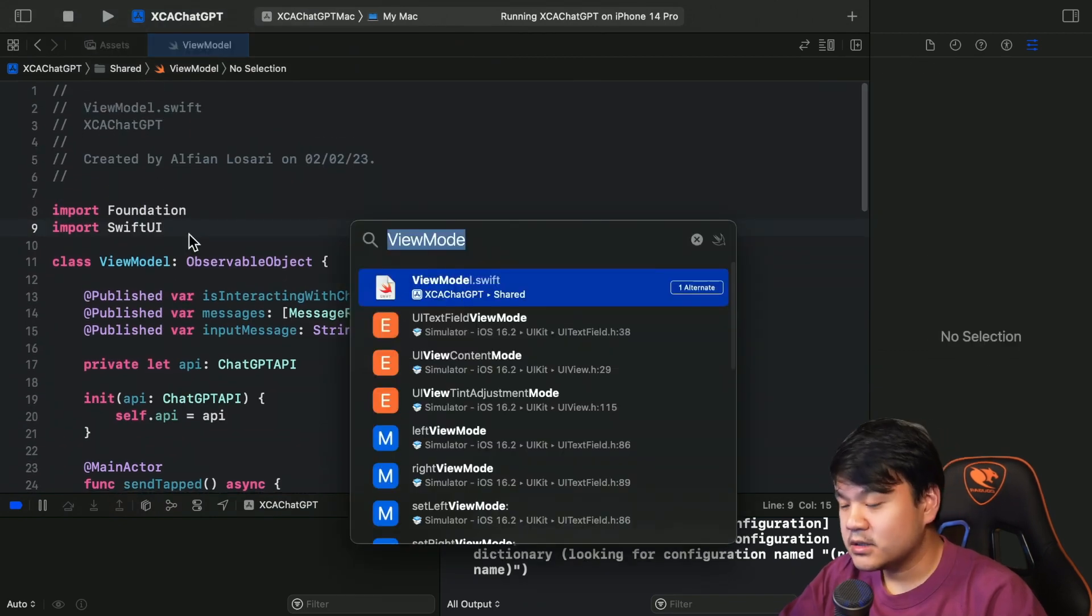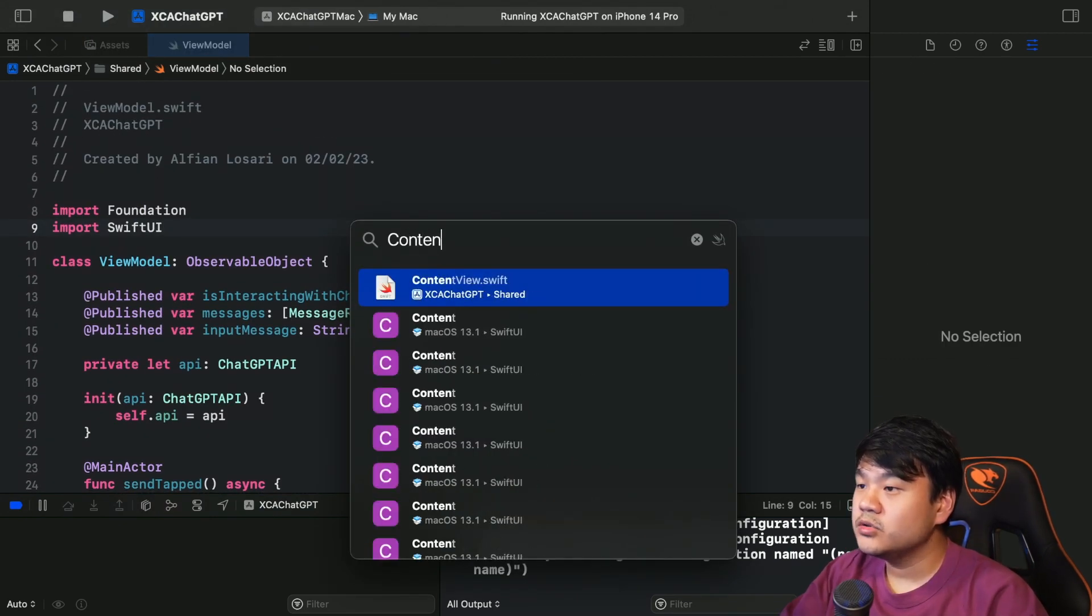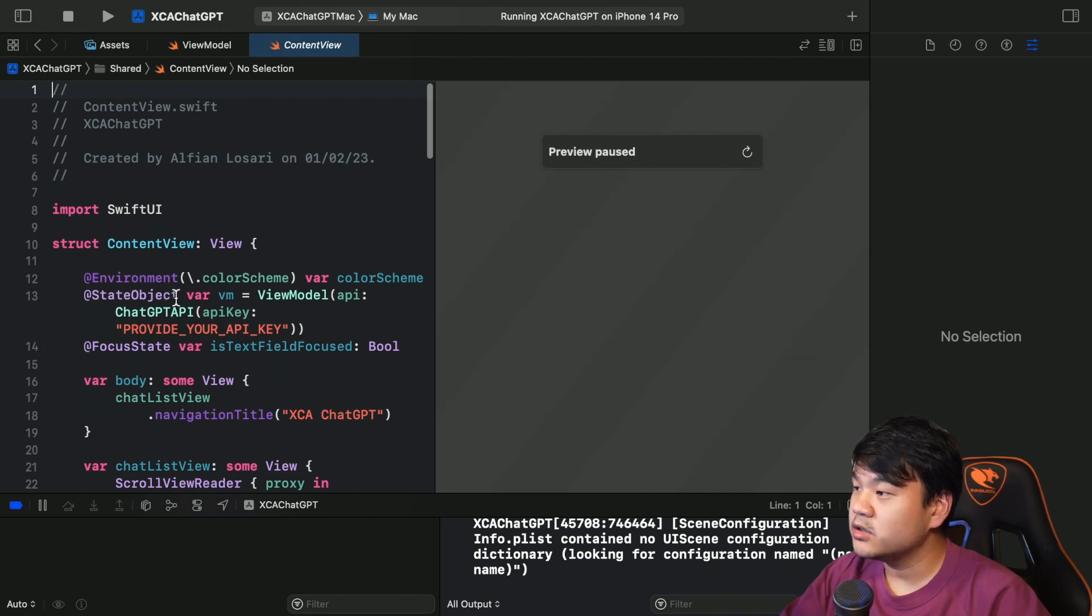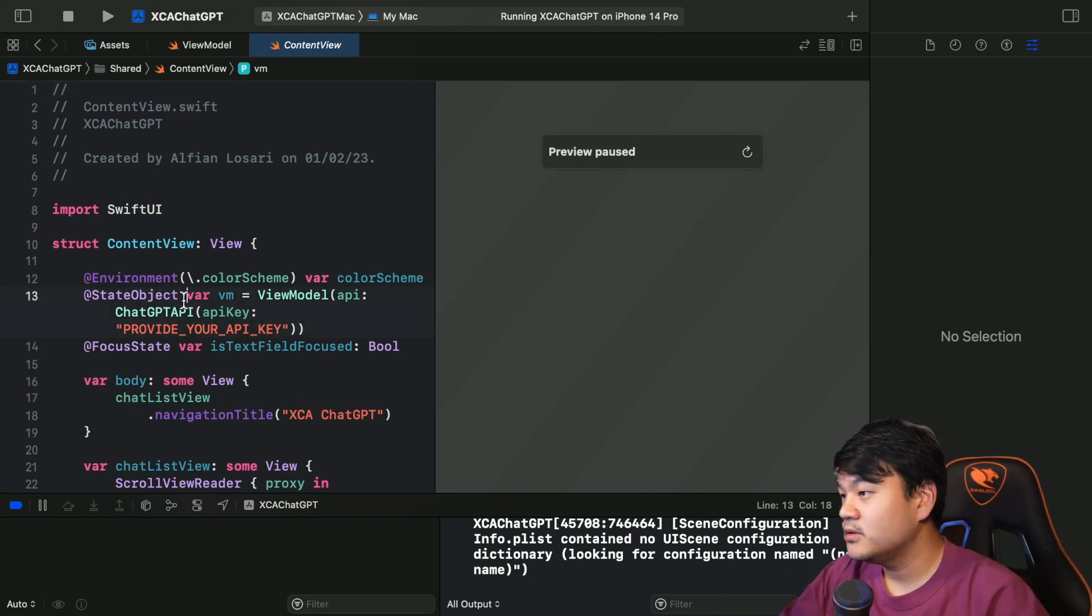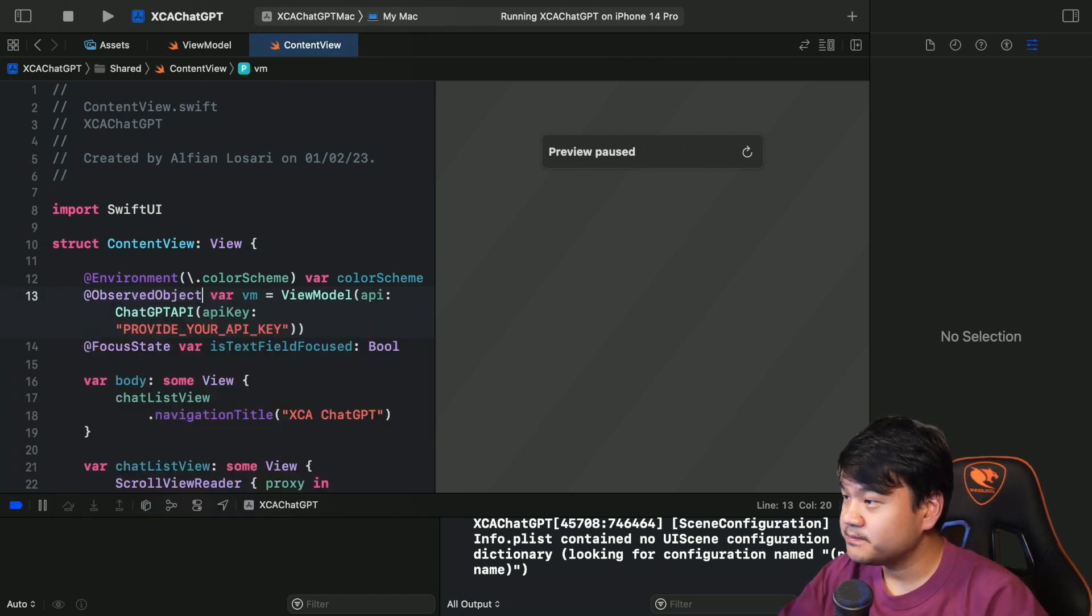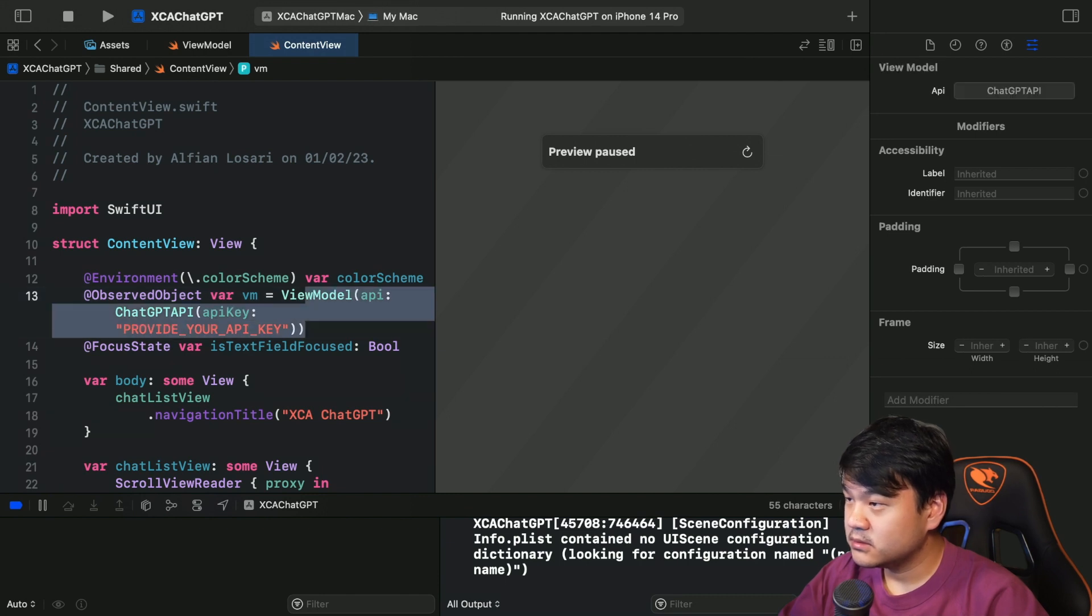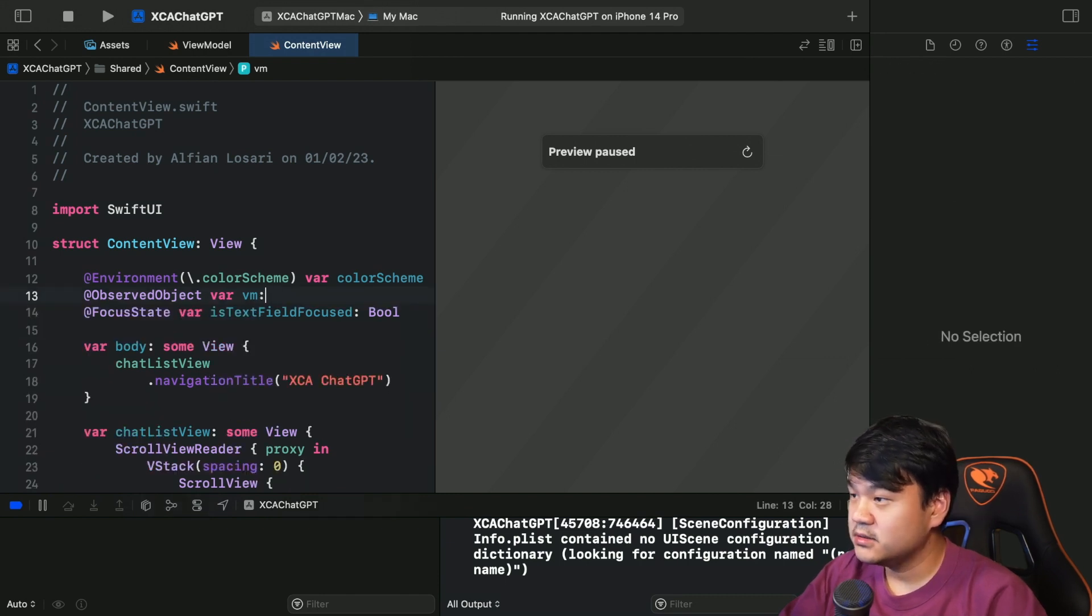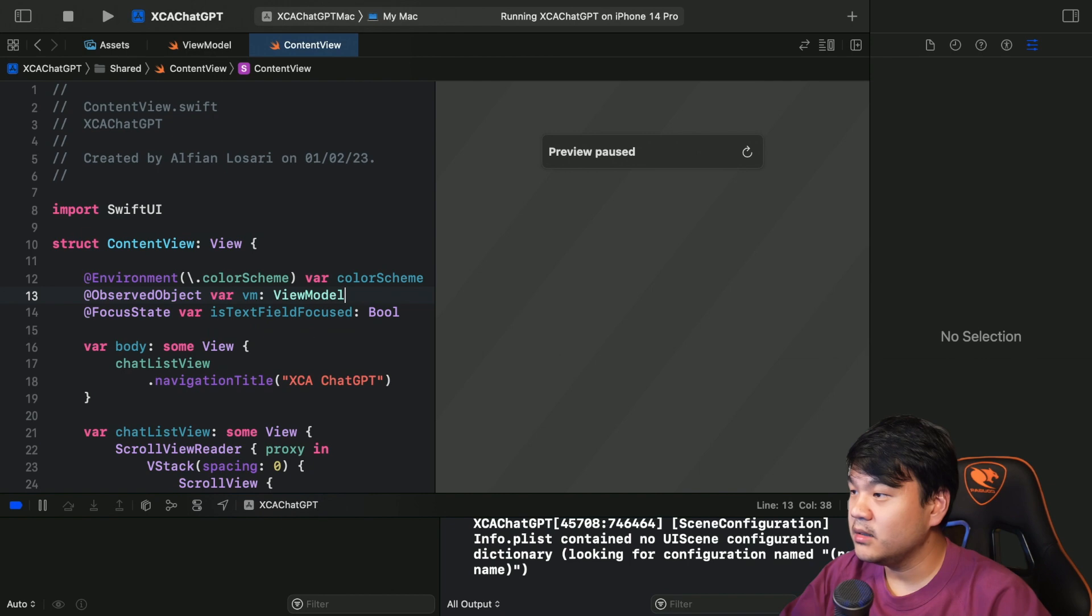Second one is I want to move this state object, the ownership of this observable object to the app level. So I'm going to change this to ObservedObject and cut this, give it a type of ViewModel.